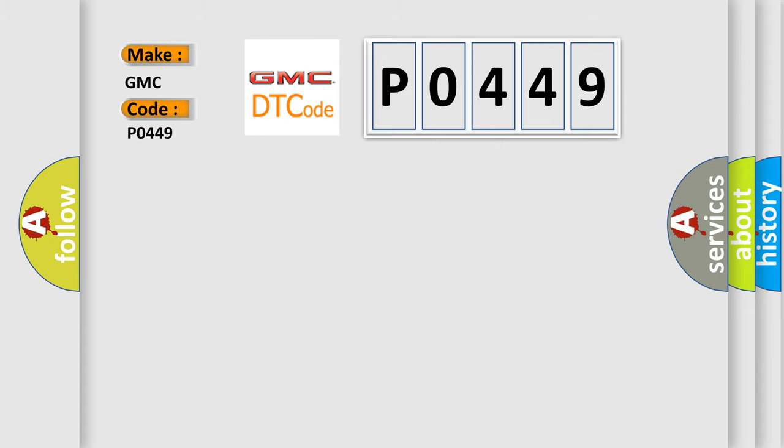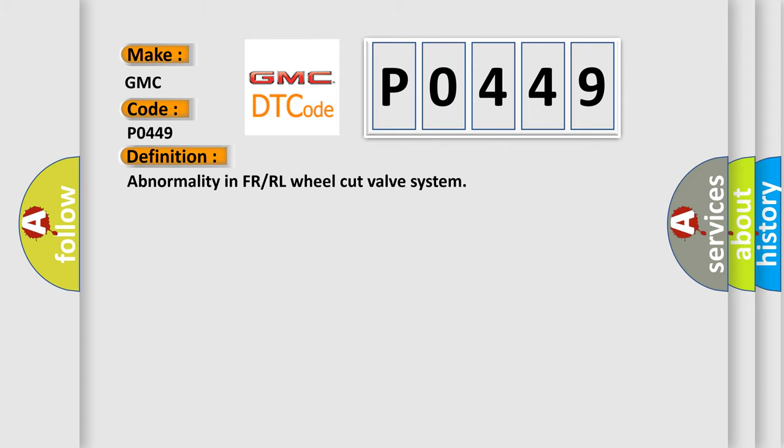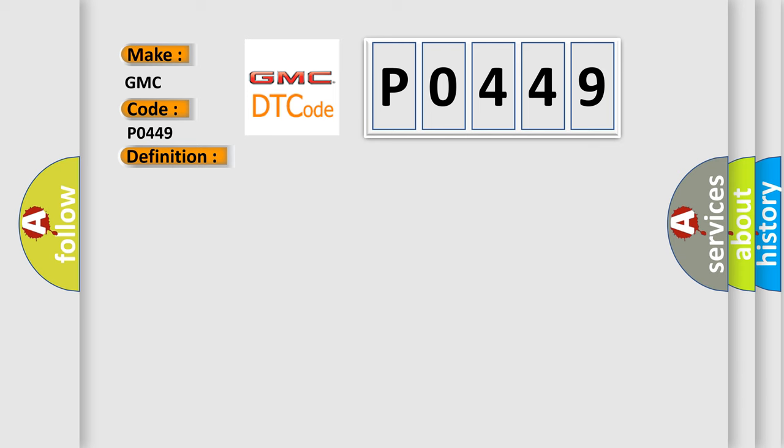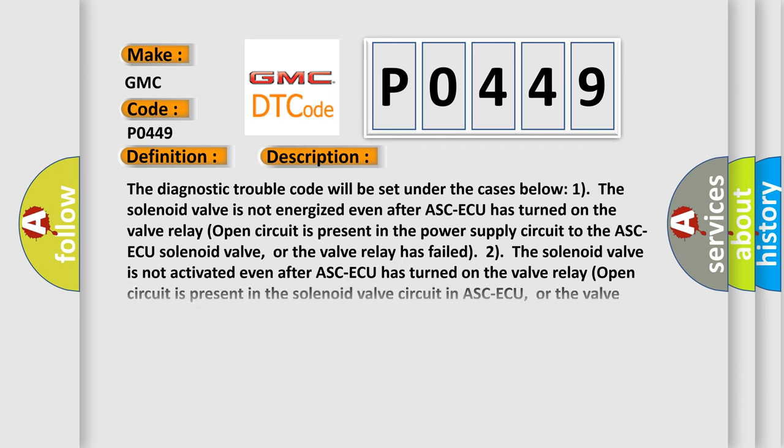The basic definition is abnormality in FR or RL wheel cut valve system. And now, this is a short description of this DTC code.